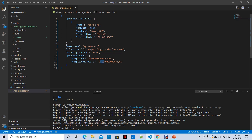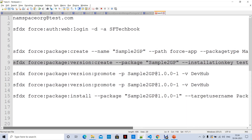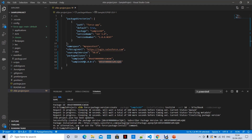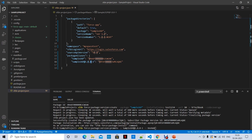Whenever you want to release your package, you always need to promote it first, then release. After creating the package version, you can see it added a package alias with the package version name and ID to the project JSON. To promote it, there is a promote command. Using 'sample2gp@1.0.0' — where the three parts represent major, minor, and patch — and the DevHub alias SF TechBook.